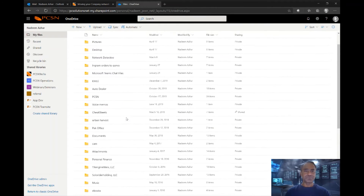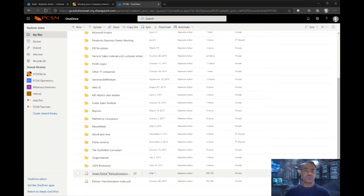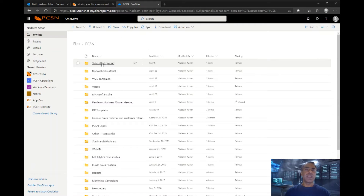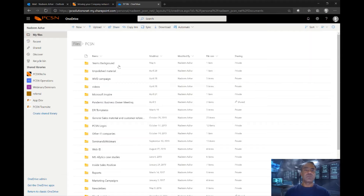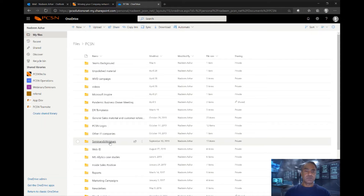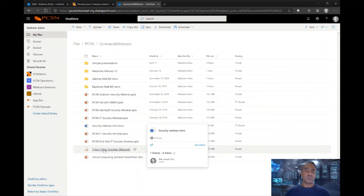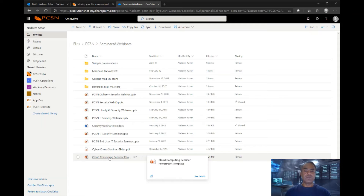One of the things that happens in OneDrive is that when you click on a document — these are PDF files, so let's go to a regular document. Let's go into the PCSN folder and find something. Under Seminar, let's try one of these — here we have the Cloud Computing Seminar PowerPoint template. Let's open this up.